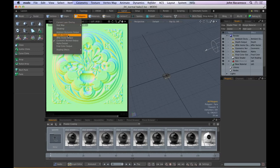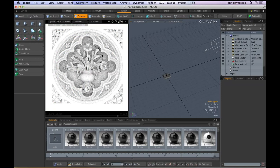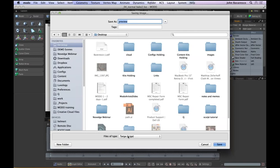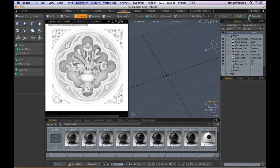Switching to the ambient occlusion output and letting it resolve — one useful feature of the preview render is that if you move the mouse over an area and wiggle it, all processor cores will focus on that area to resolve detail there first. This is a great way to check part of the image you're working on. I can save this image to the desktop as a JPEG and then load it back in via the clip browser.